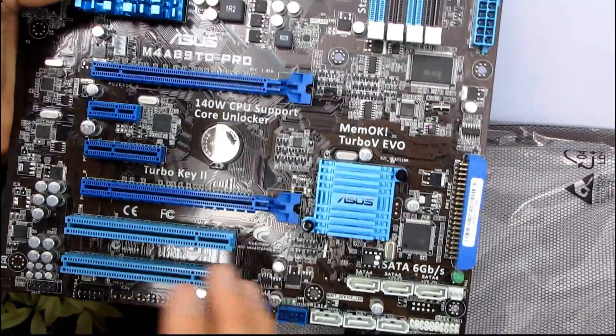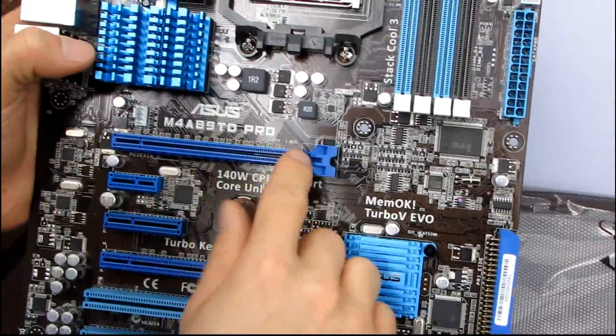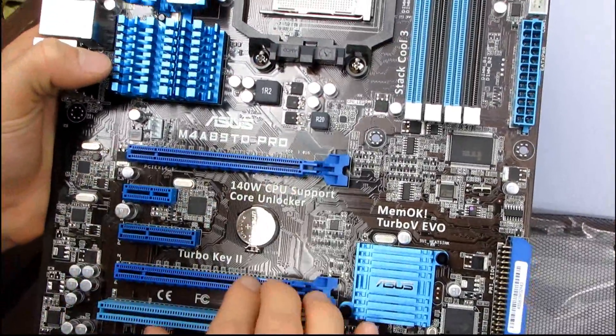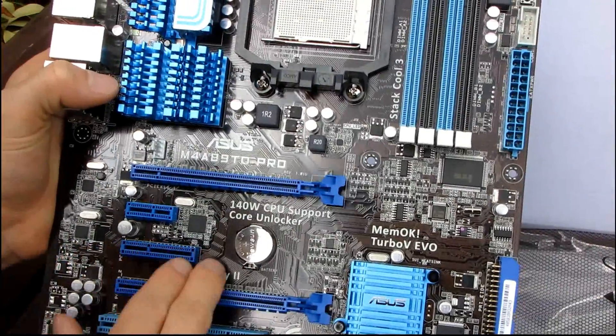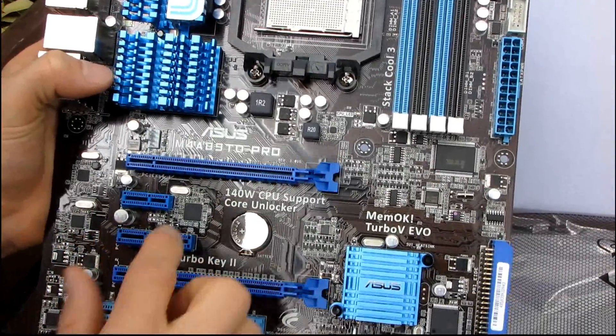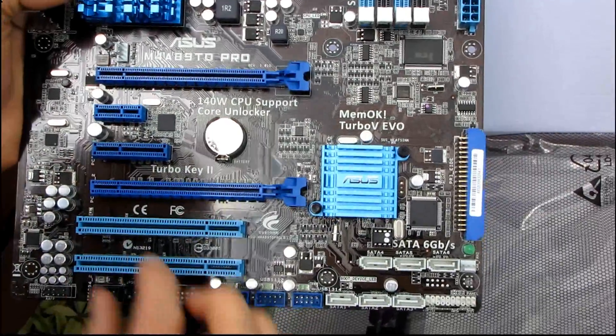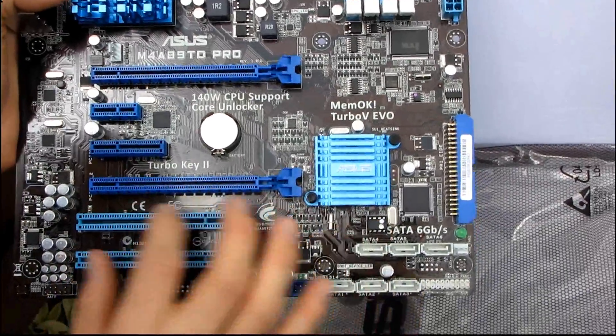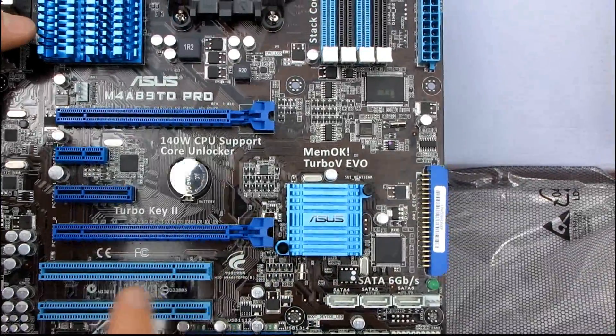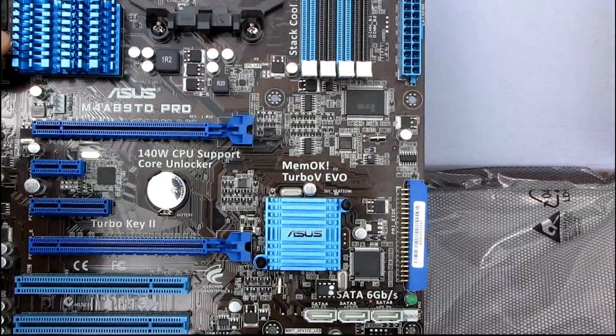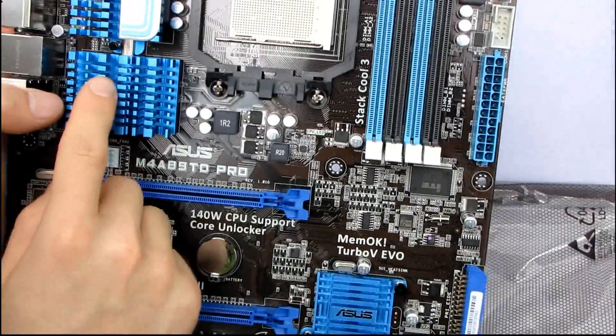And in terms of expansion slots, you've got dual PCIe 16x support. You've got one PCIe 4x slot that will still be exposed even if you're running Crossfire. And then you have two PCIe slots, one of which will be usable if you are running Crossfire with dual slots.